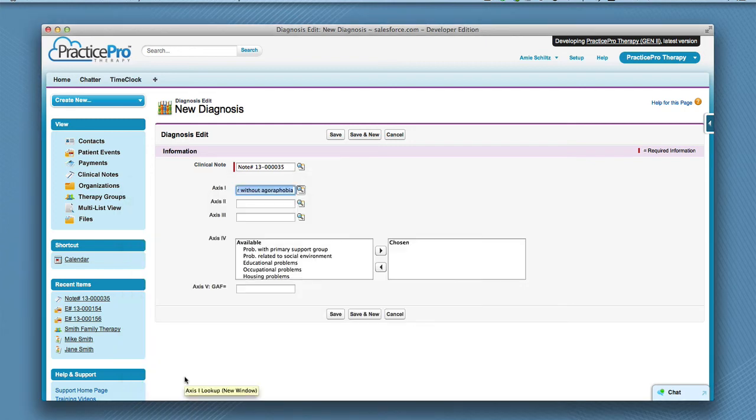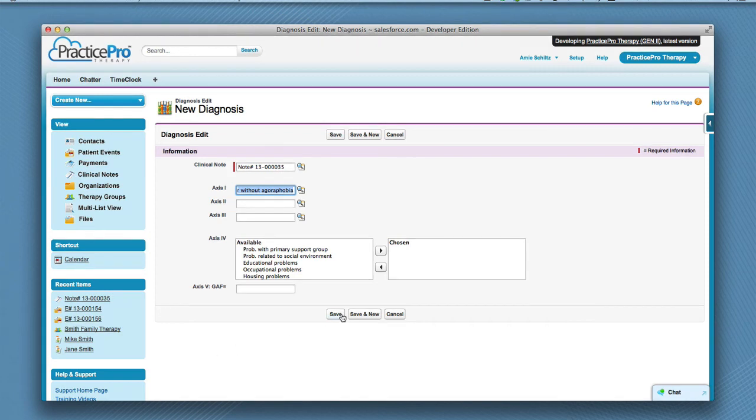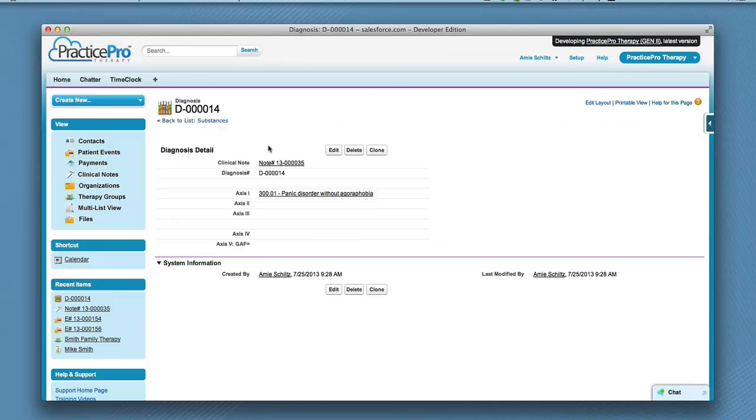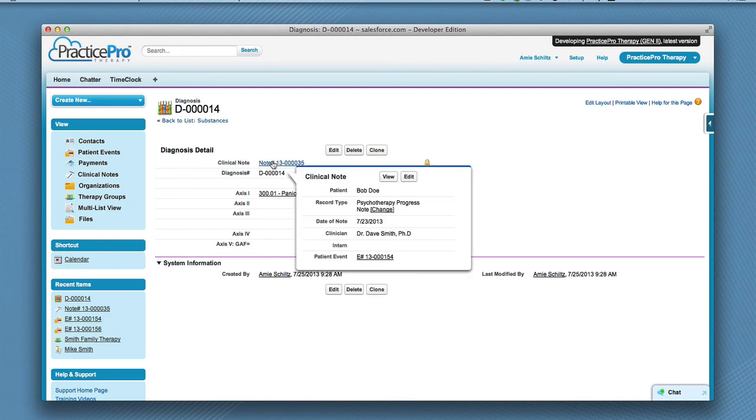Click the diagnosis code you wish to use. When you have completed entering the information you wish to include in the diagnosis, click save. You can go back to the clinical note by just clicking the note link.